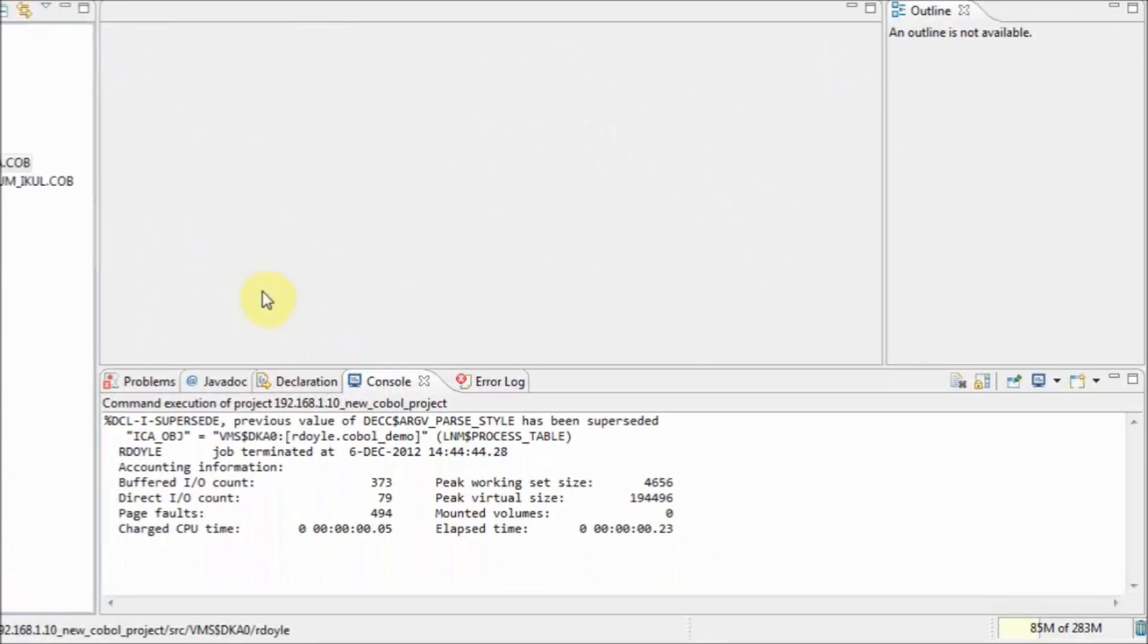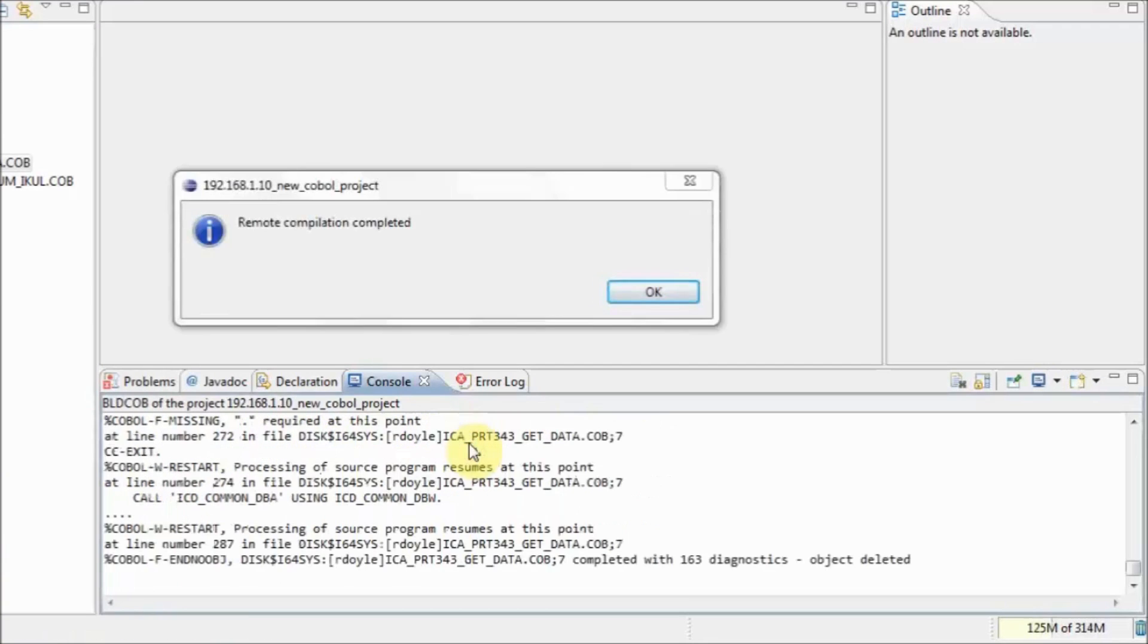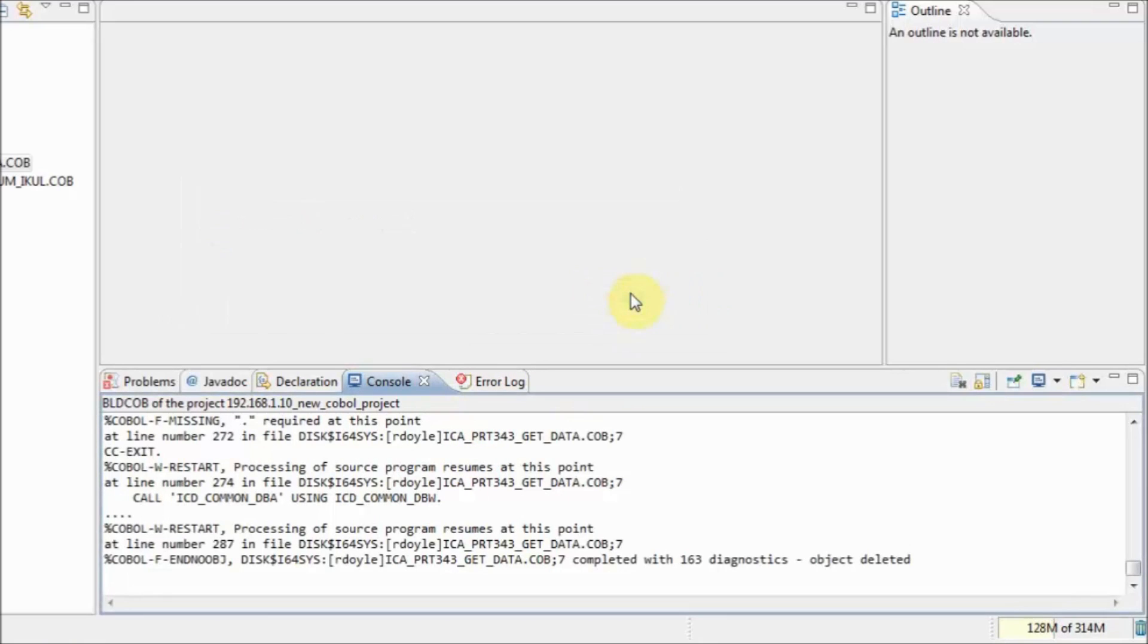The COBOL file is remotely compiled on OpenVMS with the customized script and a status window is displayed when the compile is complete. The console is updated as soon as the compile script is finished.